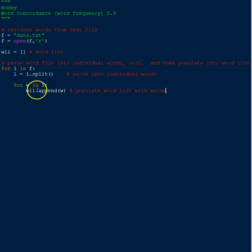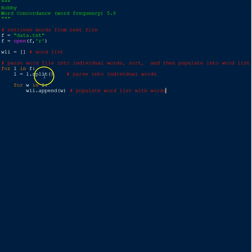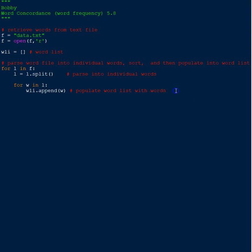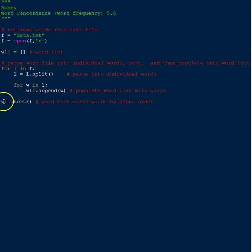I'm going to keep on calling it an array but it's a list. So that's what these two do here - parse into individual words and then populate the words into the list.